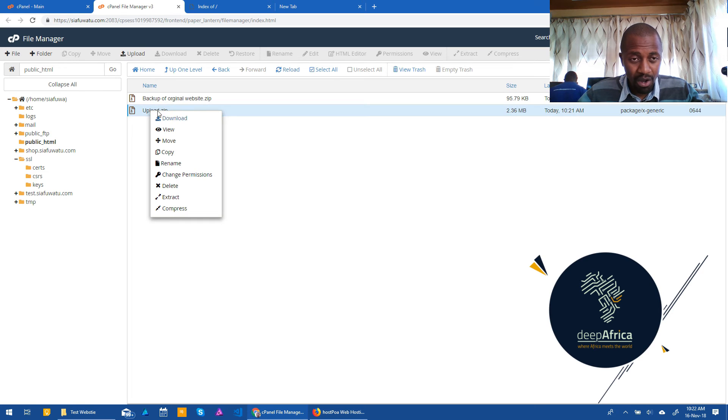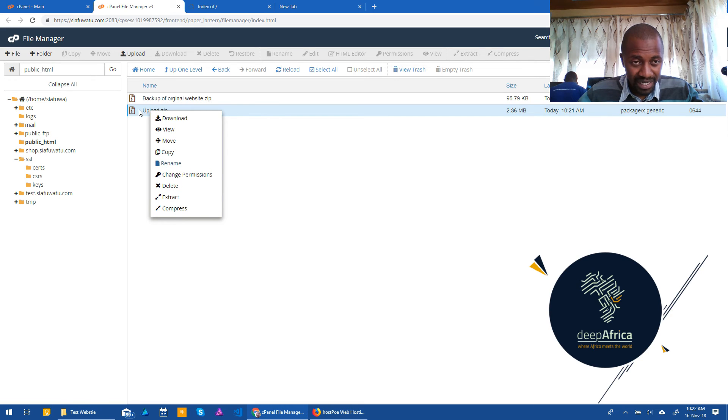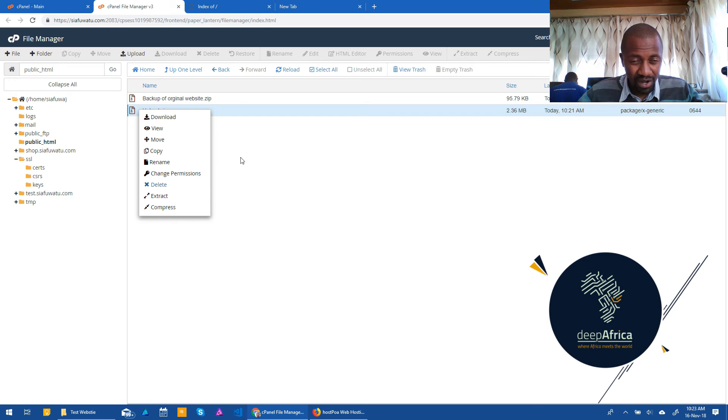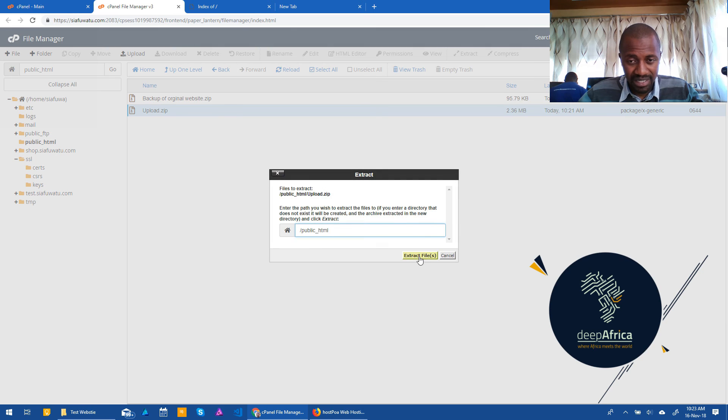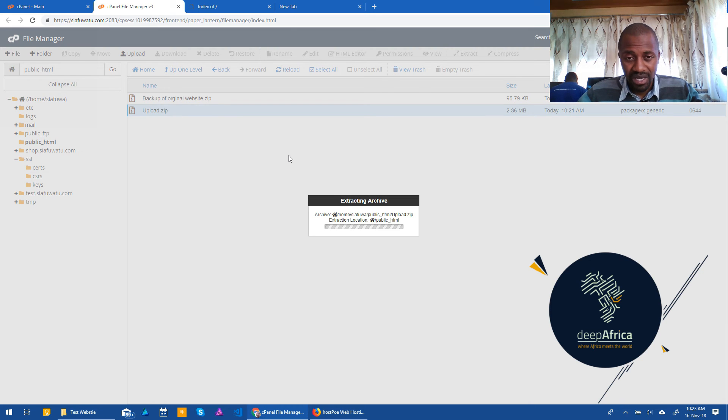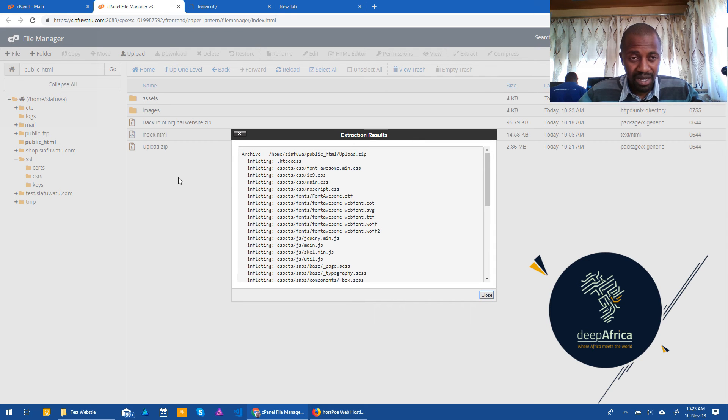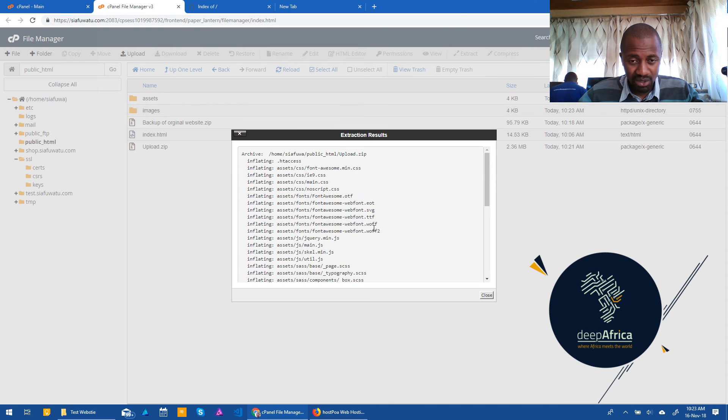For us to now deploy the website, for it to go live, what we need to do is right click on the upload.zip or whatever you named your file, the one that you've just uploaded, and then click on extract, and then extract files. Now, by doing that, you're going to extract all the files that were originally in your original folder that are here. And it will show that extraction complete, close.